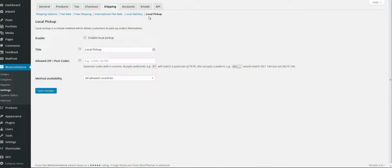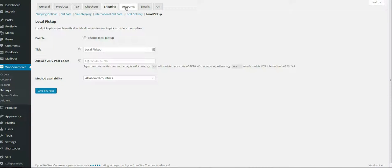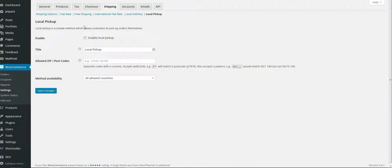That concludes the shipping section. The next section will include accounts and emails. I don't want to make these videos too long, so if they're too long, I'll break them into two separate options.